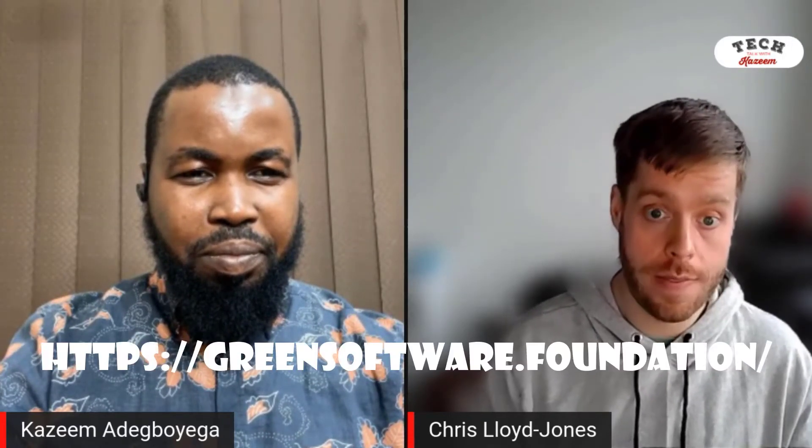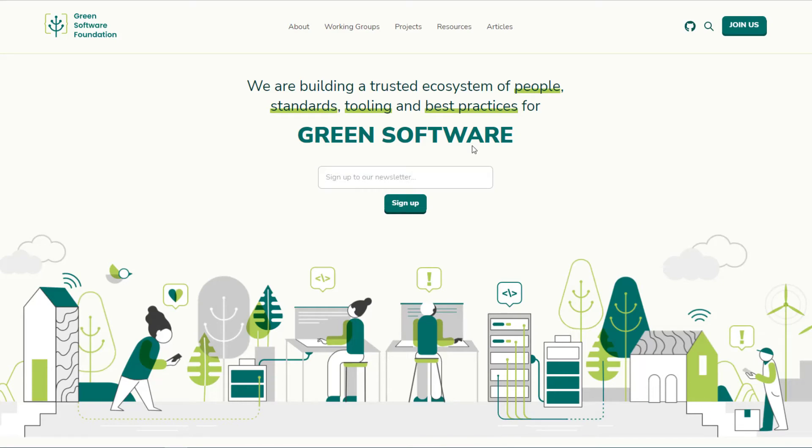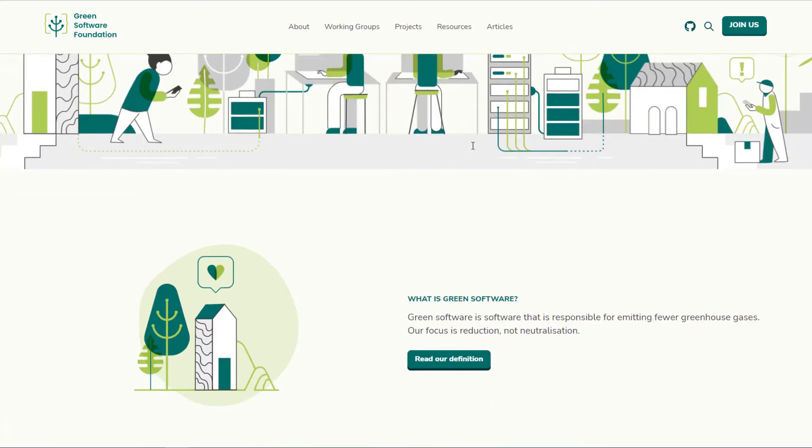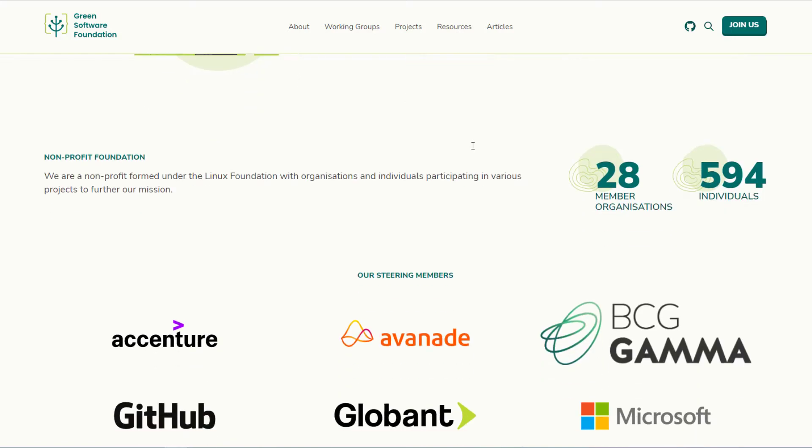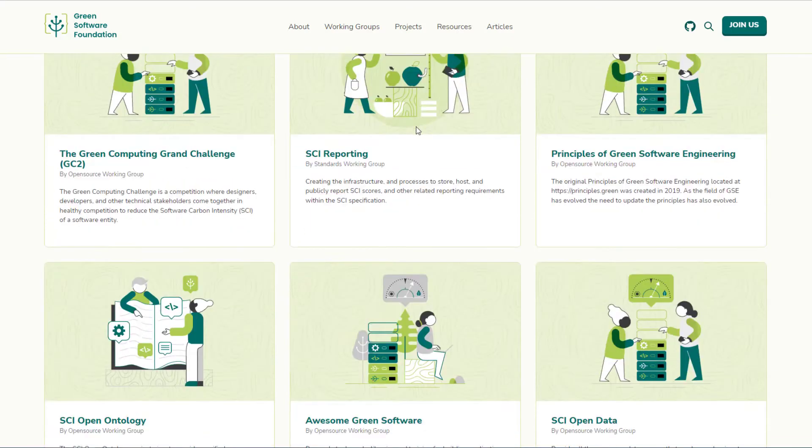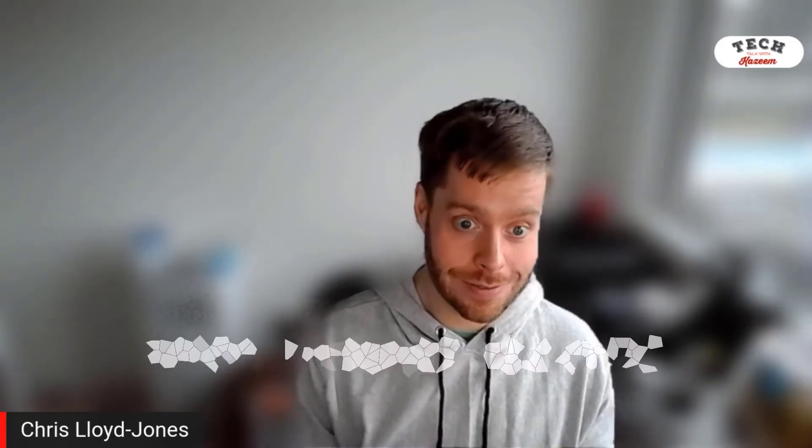What resources do you want to leave us with for people who want to learn more about green software engineering? You can start by going to greensoftware.foundation — that will give you a good overview of many different projects and learning tools you can join. In June there is going to be a global Green Software Summit, all around the world with virtual and in-person events, which your viewers can join remotely over Teams. And if you want to learn more about the principles of green software, how to write green code, and what green looks like, you can also go to principles.green.